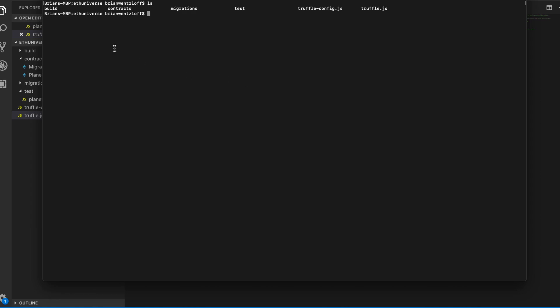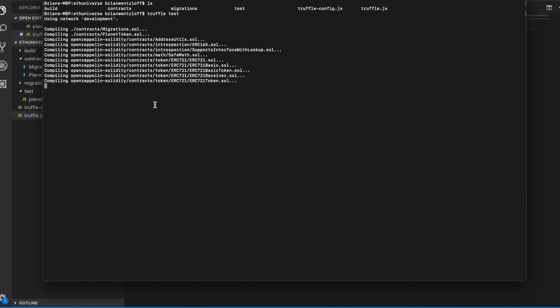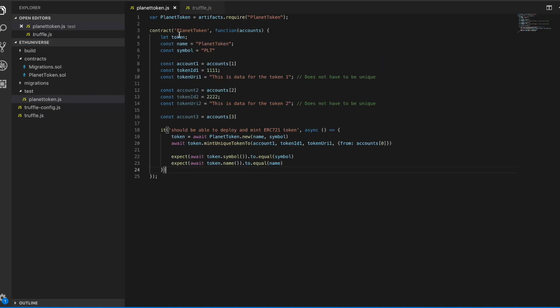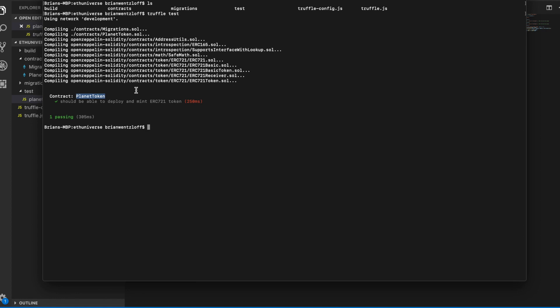We're in the root of our universe project here and it couldn't be any simpler. We just run truffle test and it automatically picks up that new file we created in the test directory. It knows exactly where to look for it. It connects to our development network running locally, compiles all the contracts, deploys them. And this text here is actually coming from what we put here. So whatever you put there is what shows up there. We have one test: should be able to deploy and mint ERC721 token. If you care, it took a quarter of a second to execute and it passed.